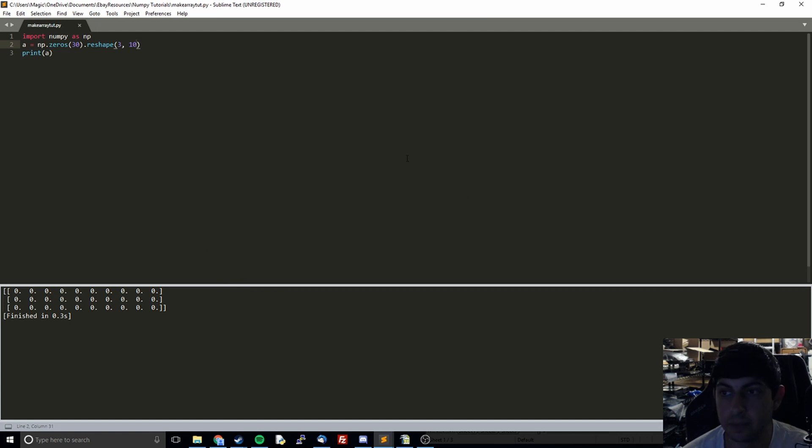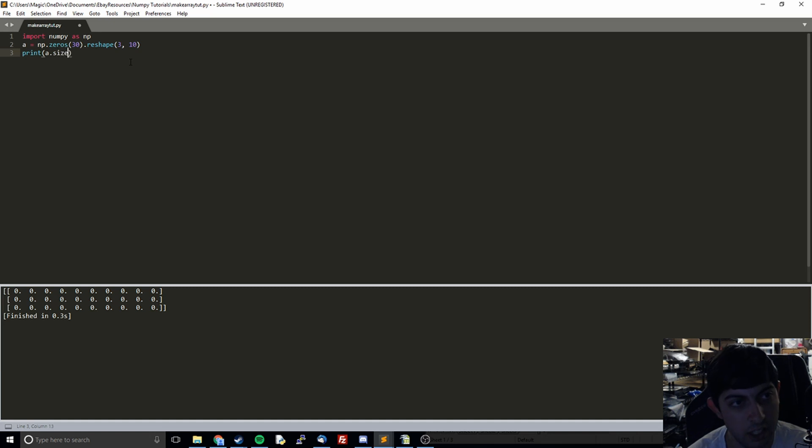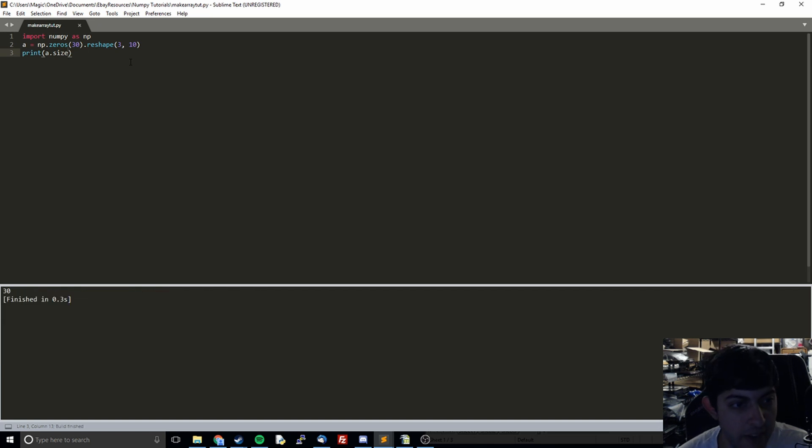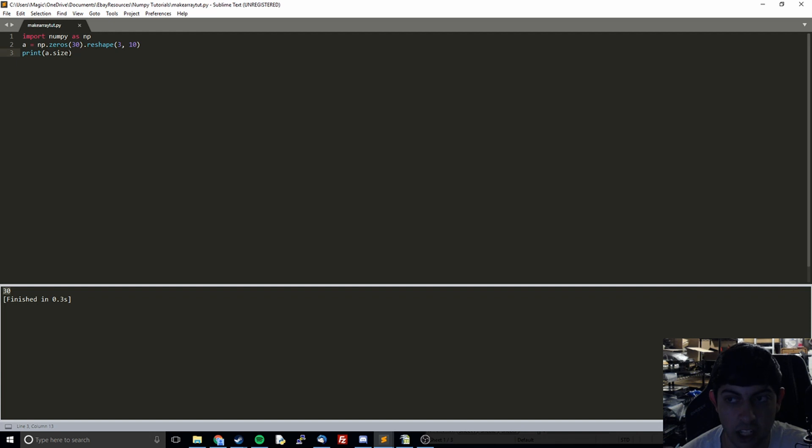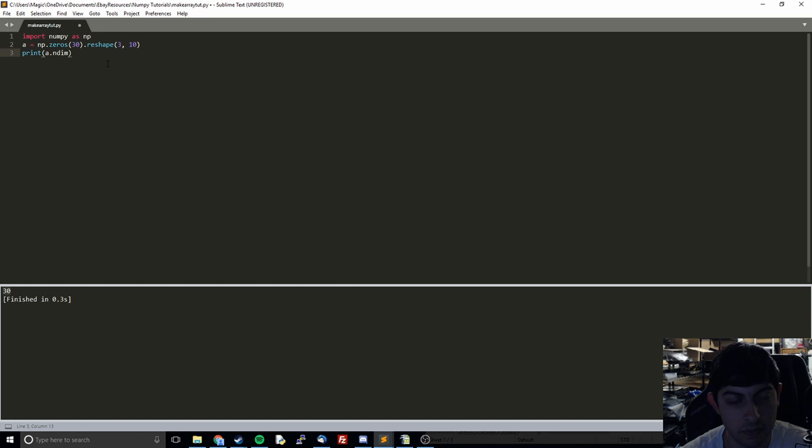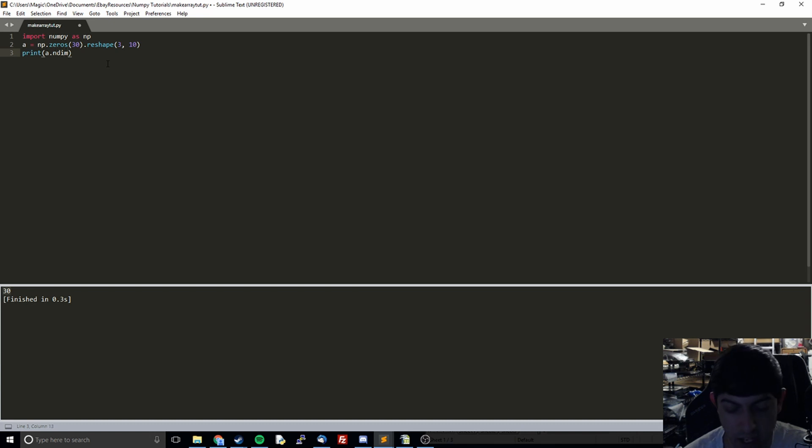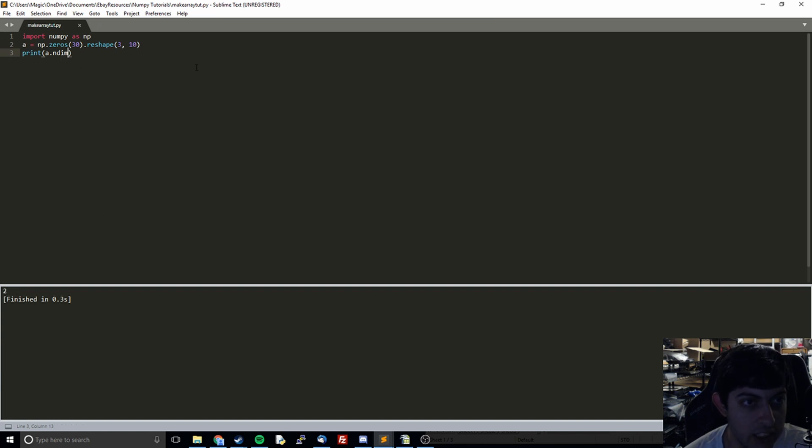And then another thing we can do is we can check just purely the size. So what the size is going to do is it's going to tell you how many numbers are within the array. And so this is valuable if you just want to know how many items are in the array. It's not telling you the dimensions. It's not telling anything about that. It's just telling you the size of the array. And so the next thing I'm going to show off is ndim. And what this is going to do is it's going to tell us the number of dimensions, ndim. So that kind of makes sense because it just says ndim. And so what this is going to tell us is it's 2. We've got 3 and 10.